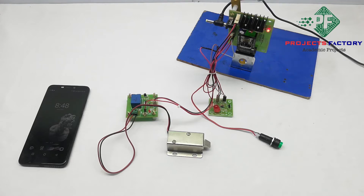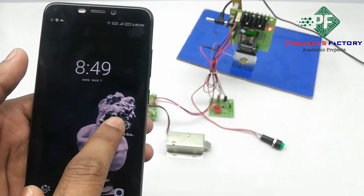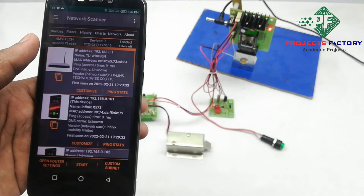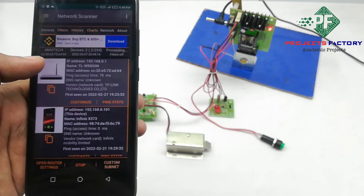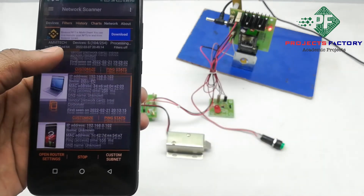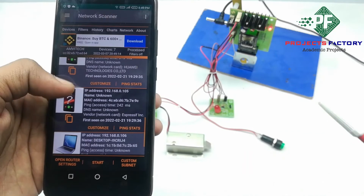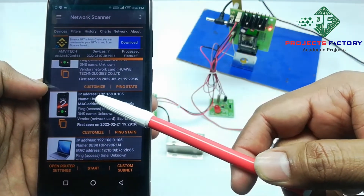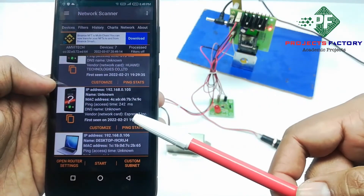After powering on, the project will connect to the network and obtain an IP address. We can find the IP address using a network scanner app, which is available in the Play Store. Open the network scanner app and press the start button. We can see the IP address by finding 'Espressif' in the vendor option. It is showing IP address 192.168.0.105 with vendor Espressif.